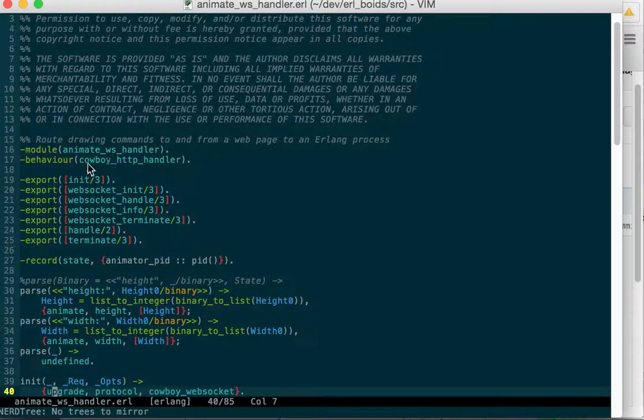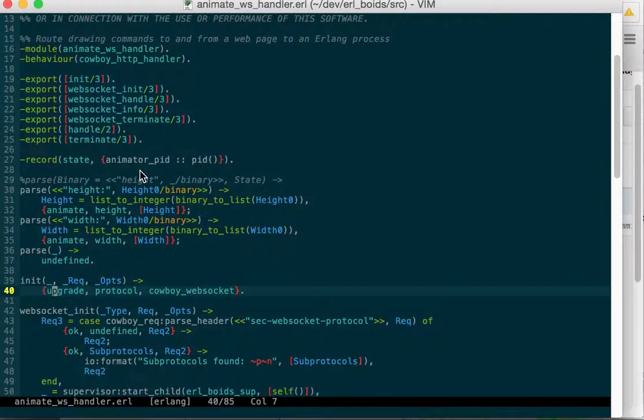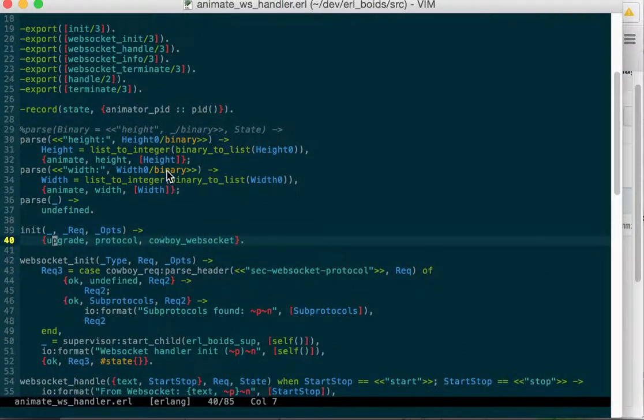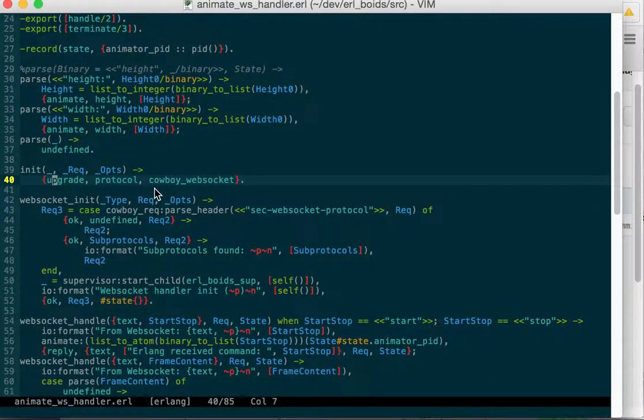Our standard module, it's a Cowboy HTTP Handler behavior. We have a state to hold the PID of the animation controller, animator. Some parse functions to parse in data that we're getting from the WebSocket.